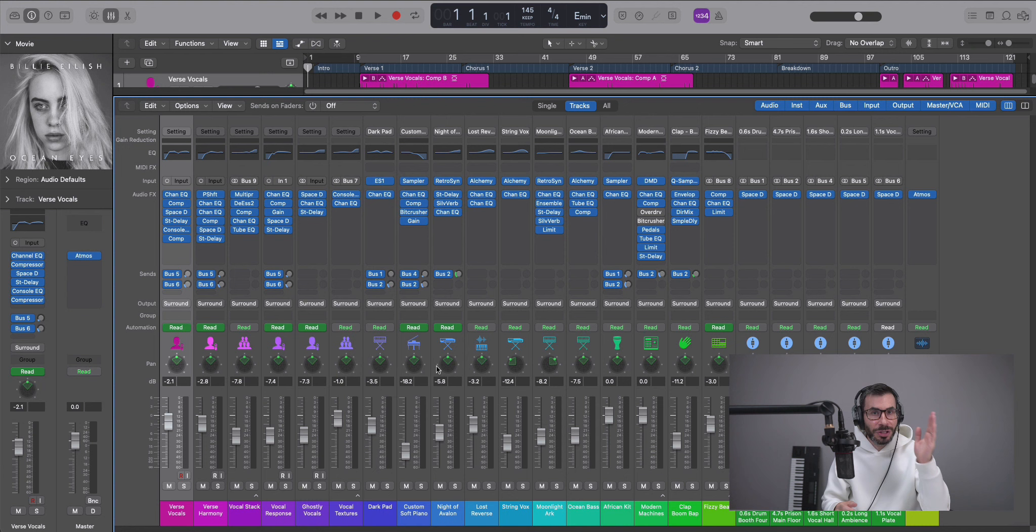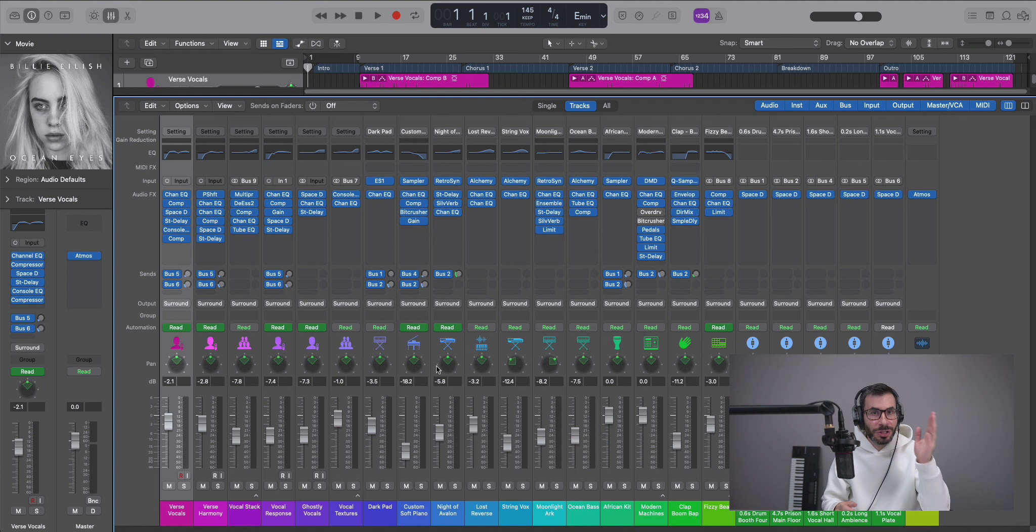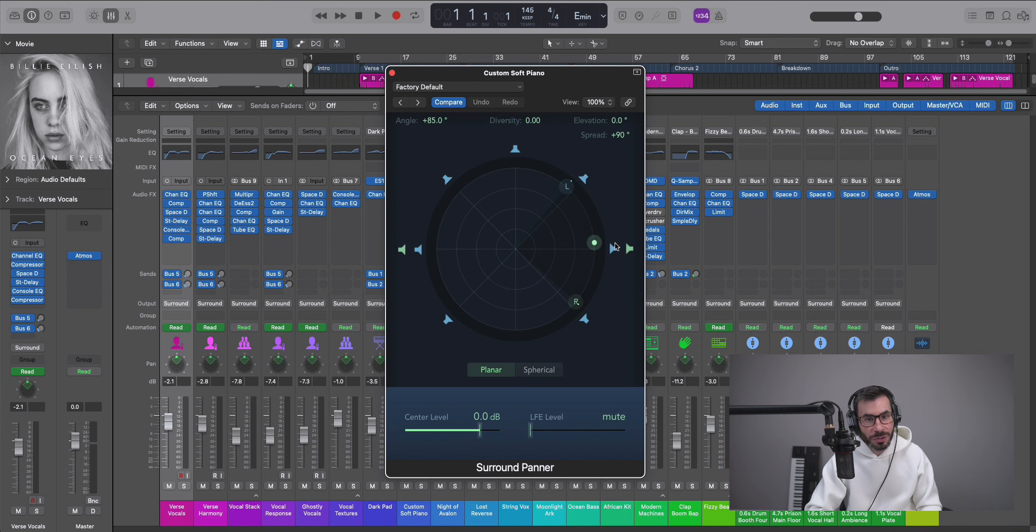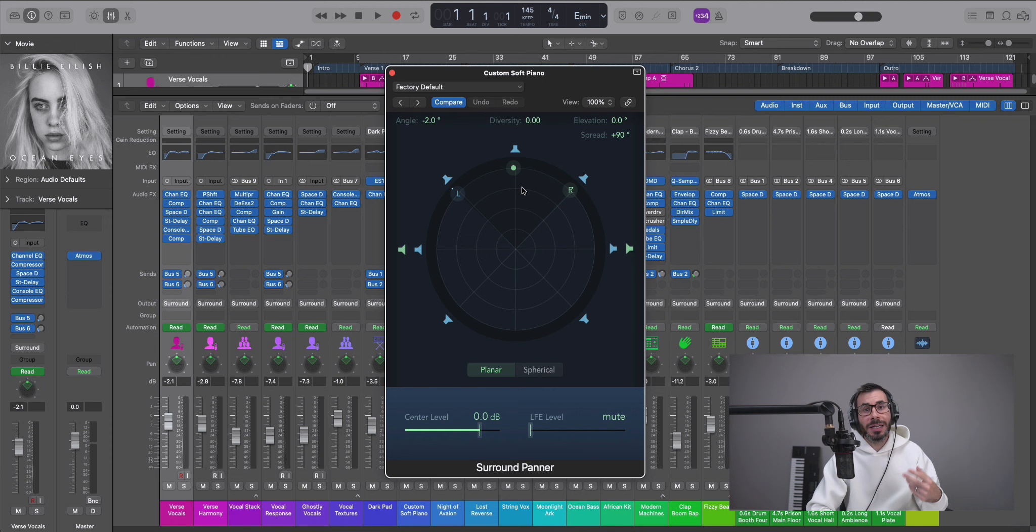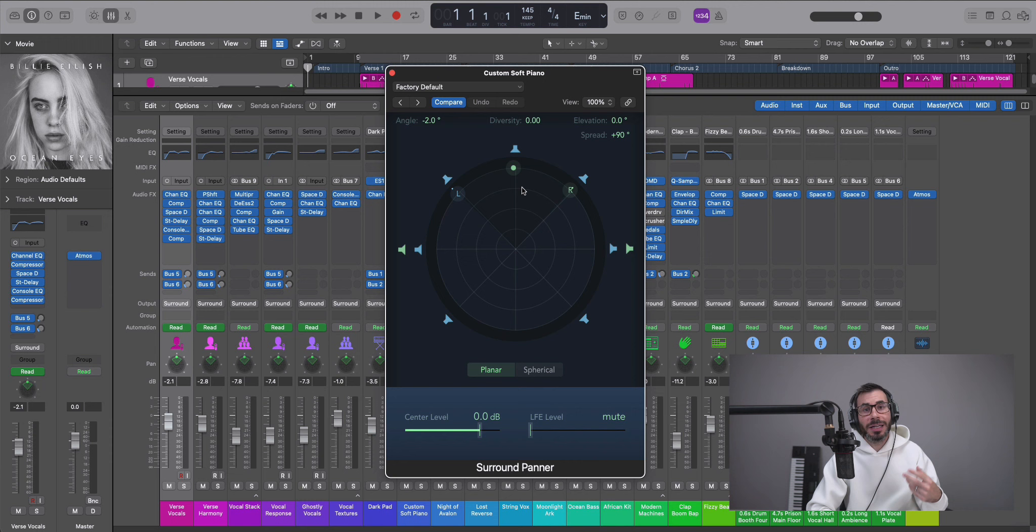So your bed tracks are all your tracks that are being delivered and sent to discrete speakers in your surround system. So if I open up our surround panel over here, this is what we're used to in a surround mix. This dot represents our sound. We can take this and push it to a discrete speaker, right?